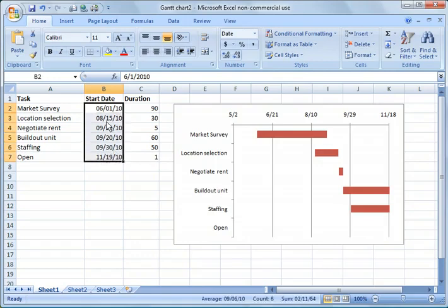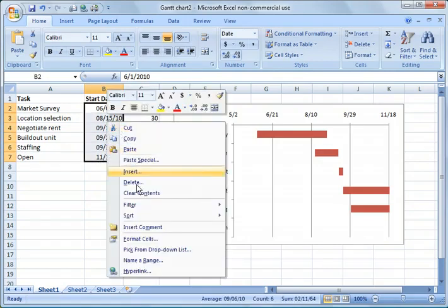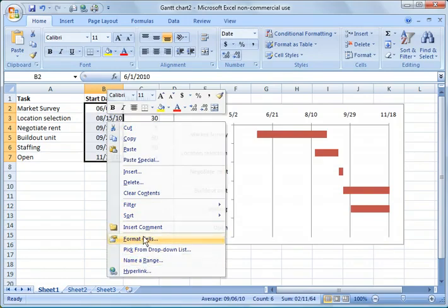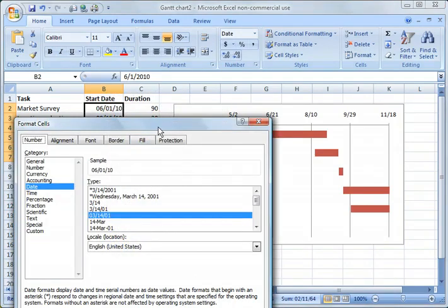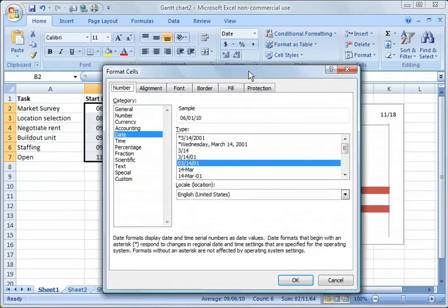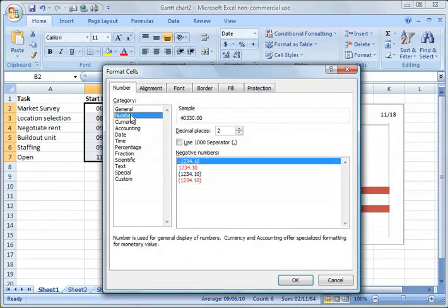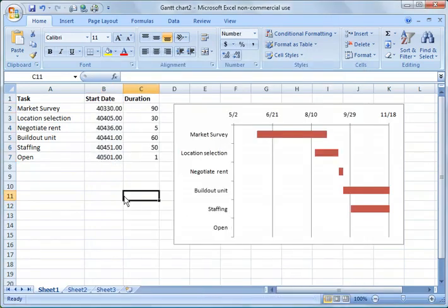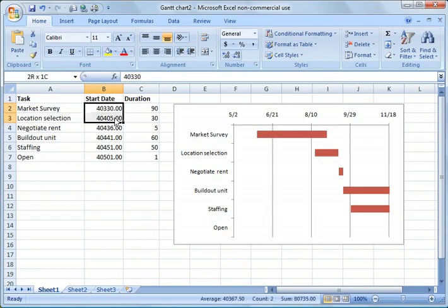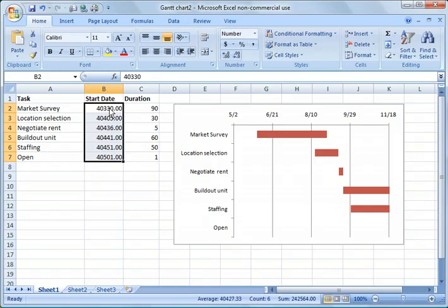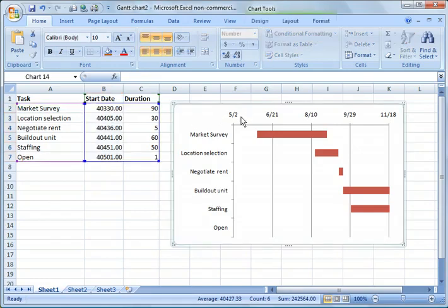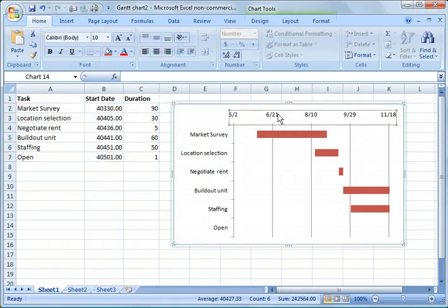And right now it's formatted as a date, but we can go under Number and just make it a number. And you notice we have 40,330 to 40,501. So we don't want to leave it like that, but we'll leave it there for a second. We'll go back and highlight this axis again.